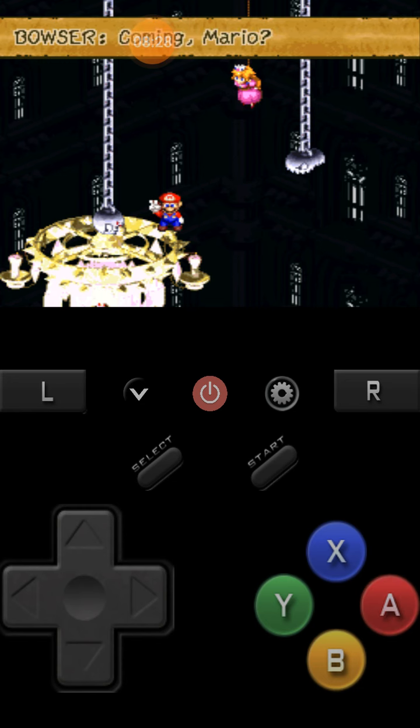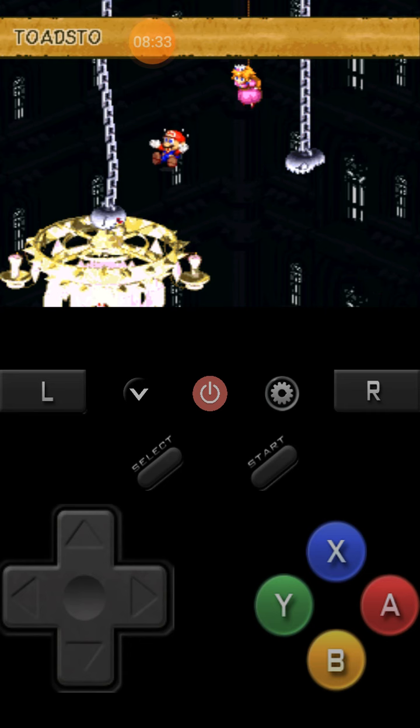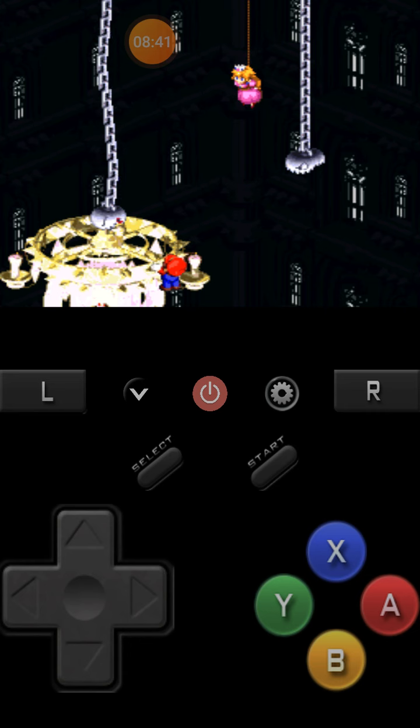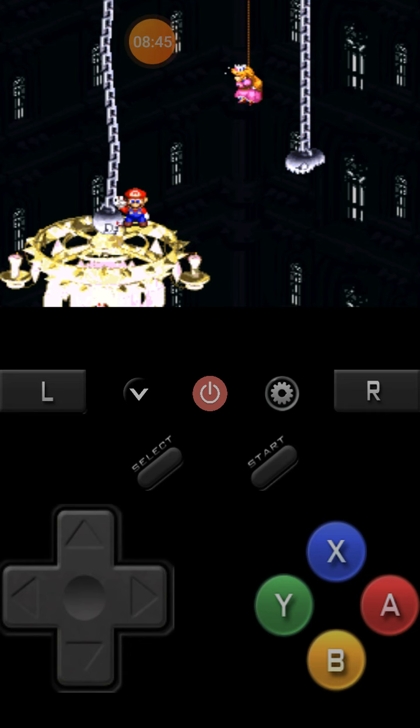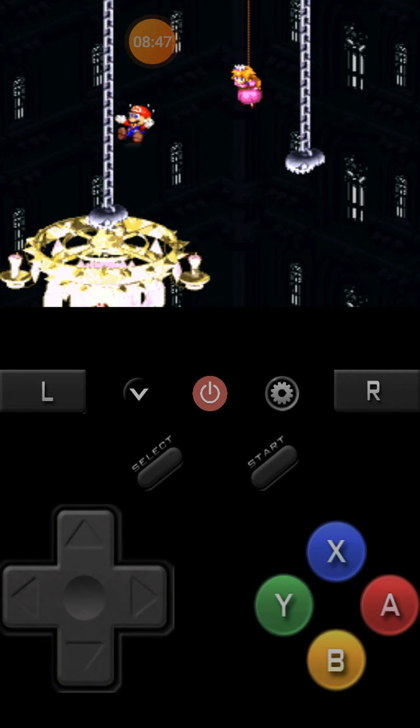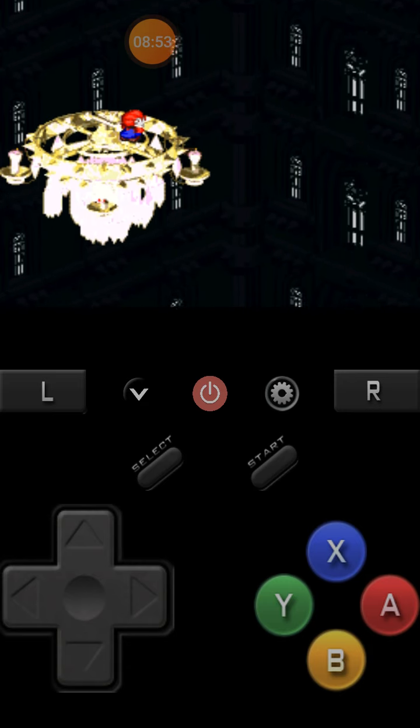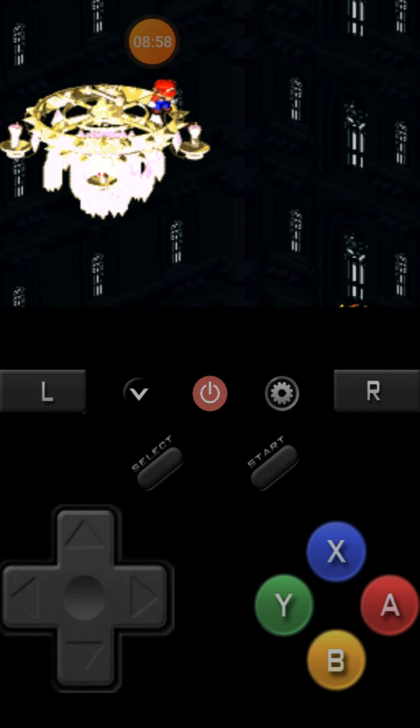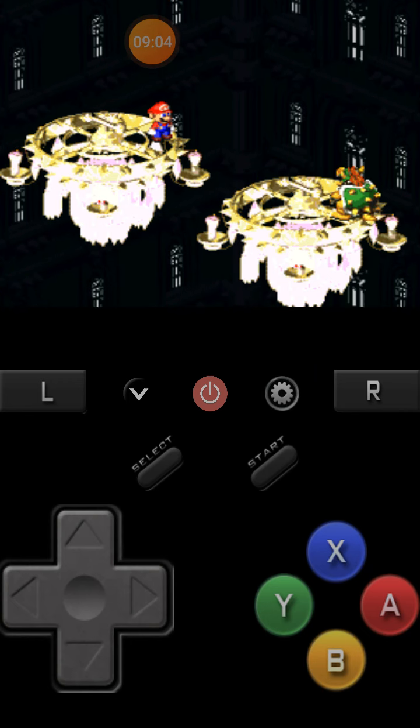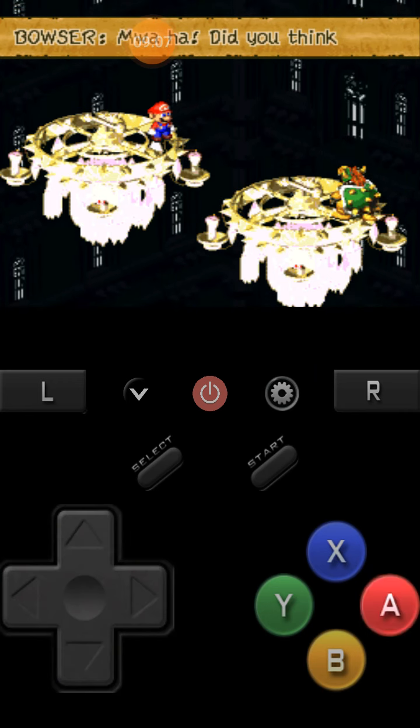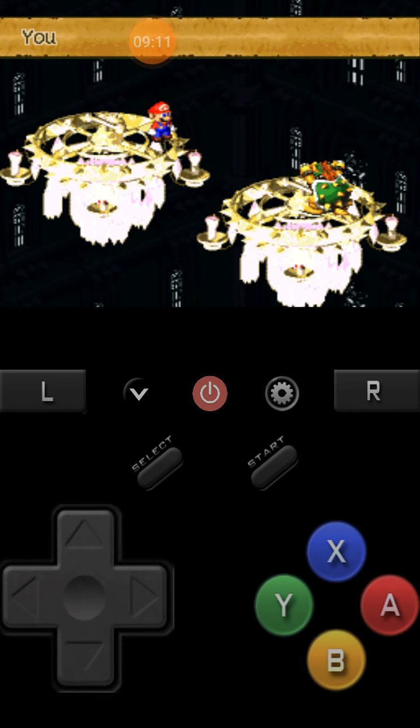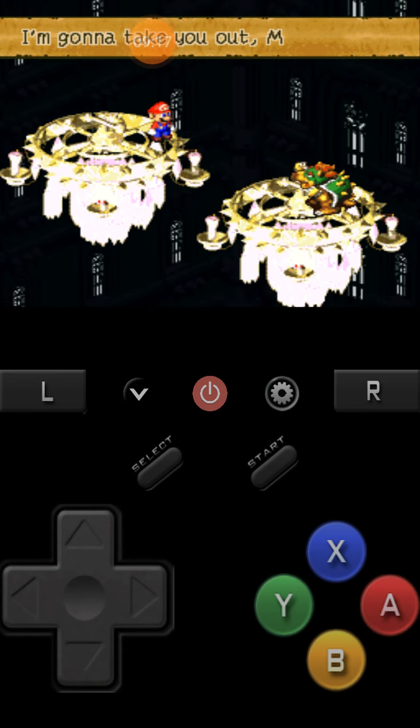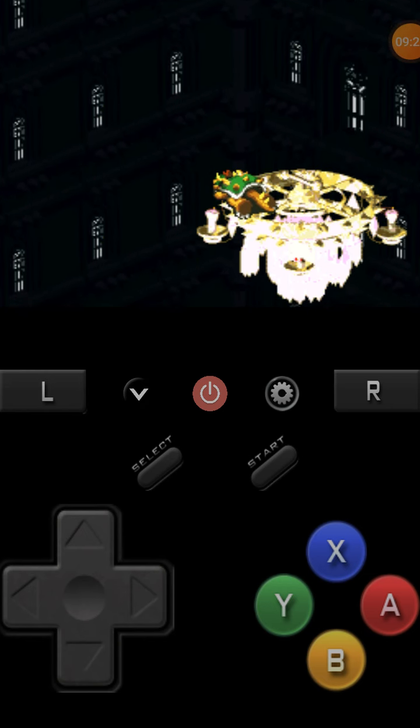Now how are we gonna save Princess Peach? Oh, Toadstool fight! Mario, fight! This should finish you. Oh no. It's been eight minutes already. Oh my god. Yeah, I usually thought it was gonna take longer. Mwah! Did you think I was just gonna give her to ya? You're always in my way. This is it. I'm gonna take you out, Mario. Oh.